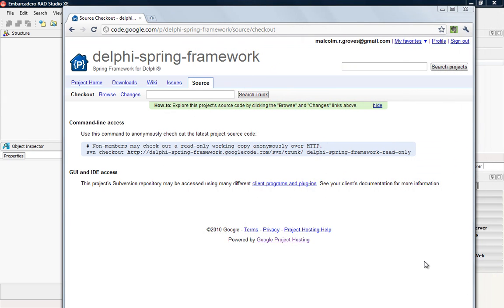Now that we've seen how to add a project to a repository for the first time and start doing check-ins and interacting with it, probably the next most obvious thing to look at is how to pull a project from a repository for the first time. What you need to do that is the URL of the project inside the repository. This works basically the same way whether it's a local repository or one out on the internet. In the example I'm going to show one out on the internet just to make it a little different.